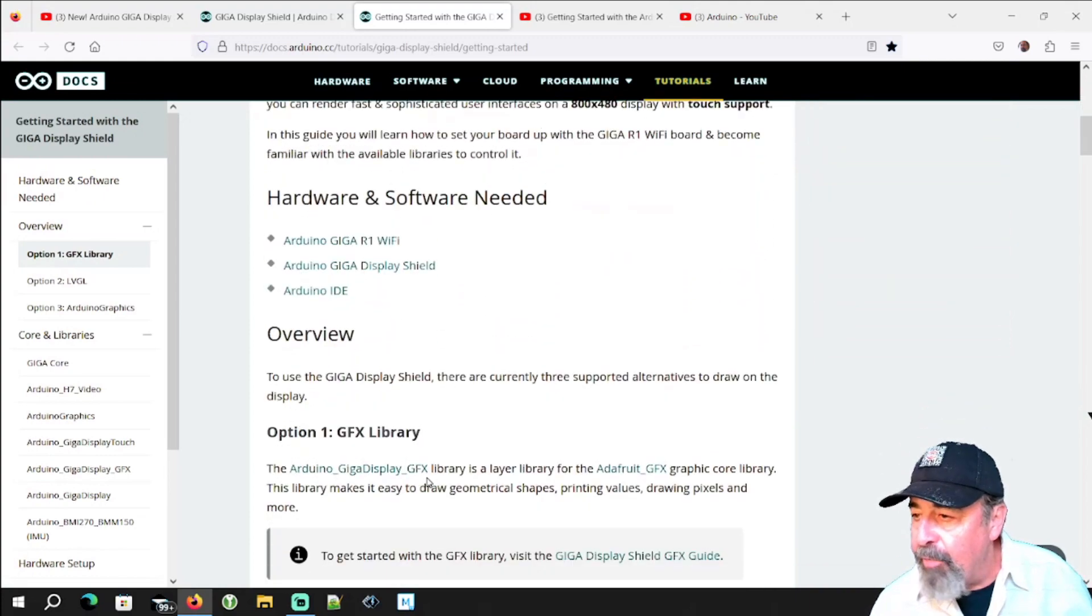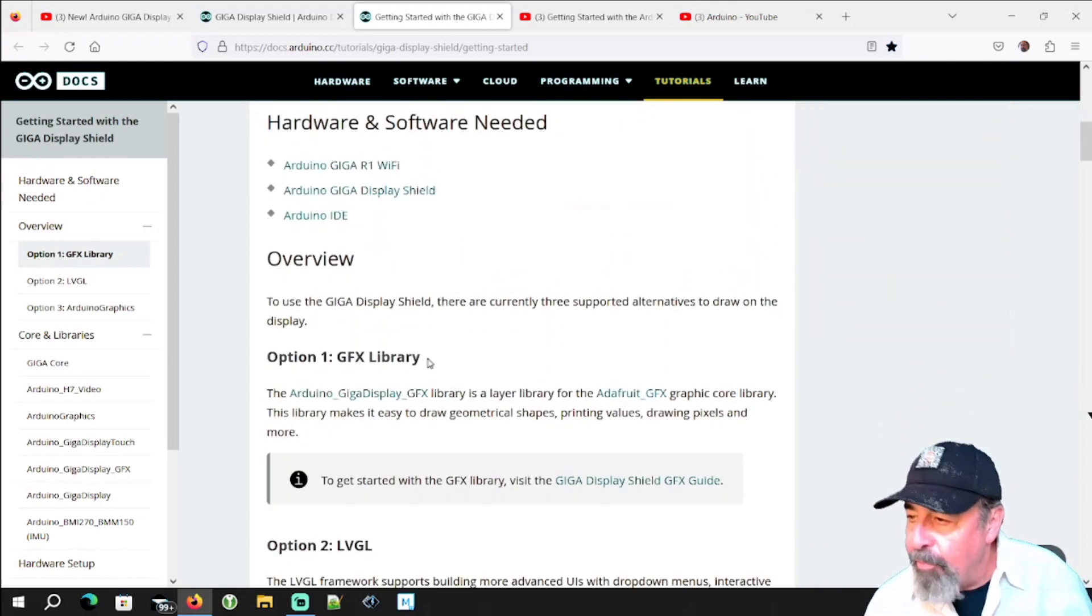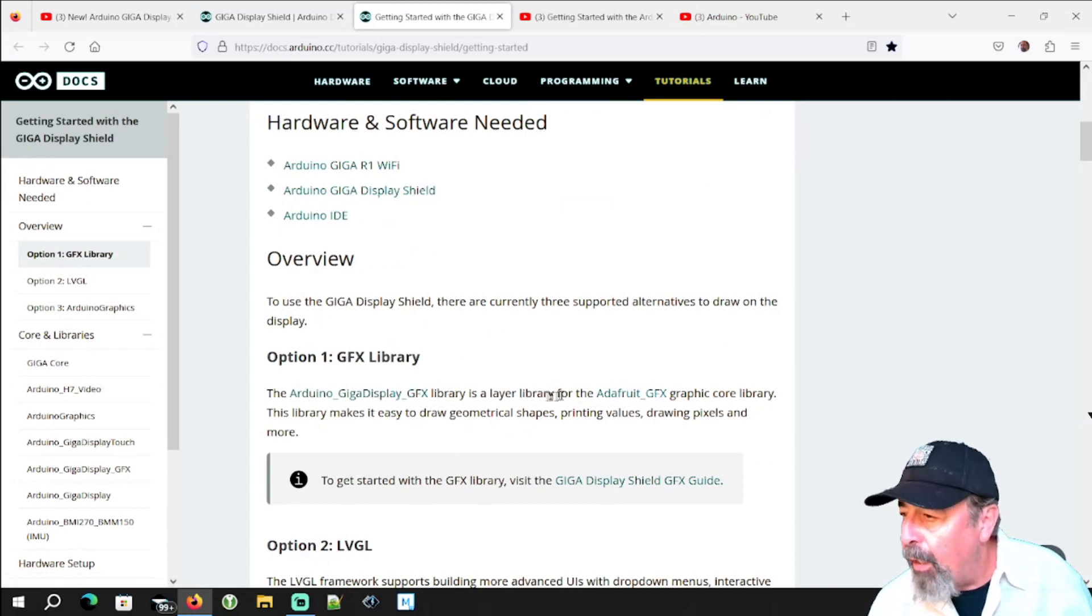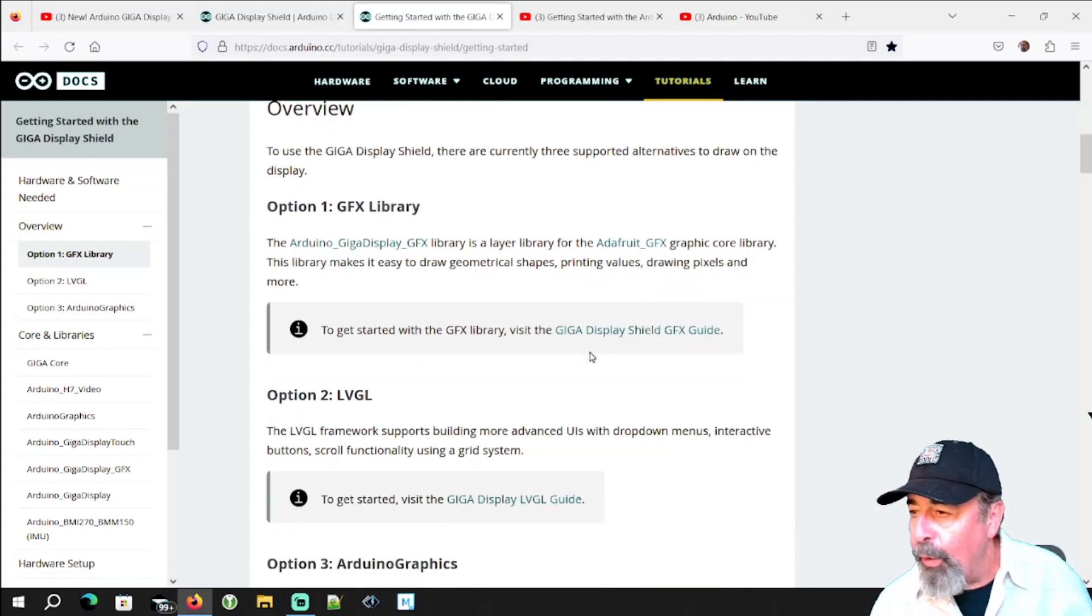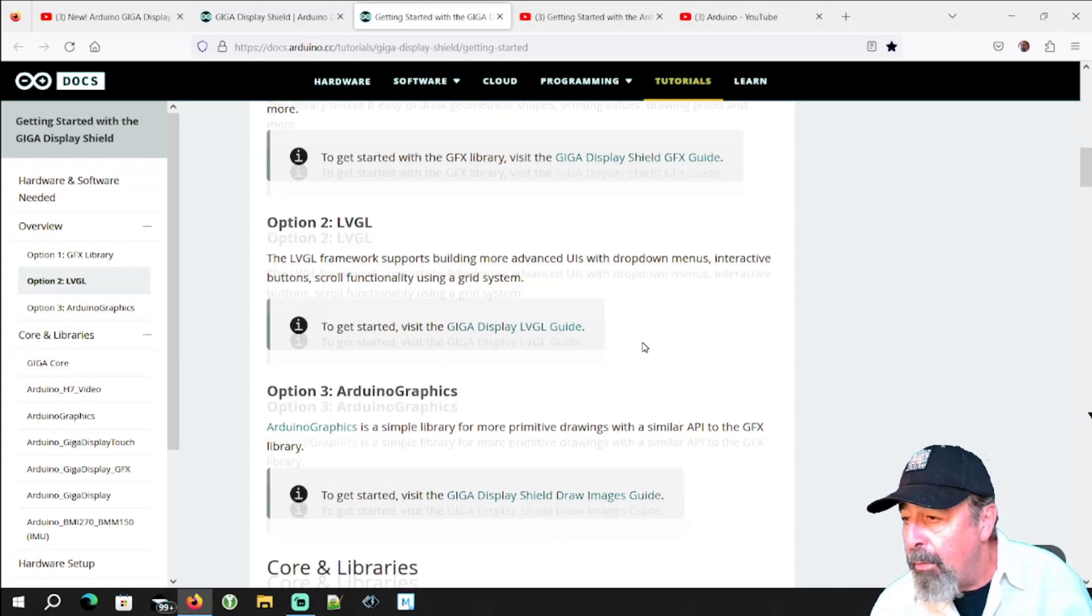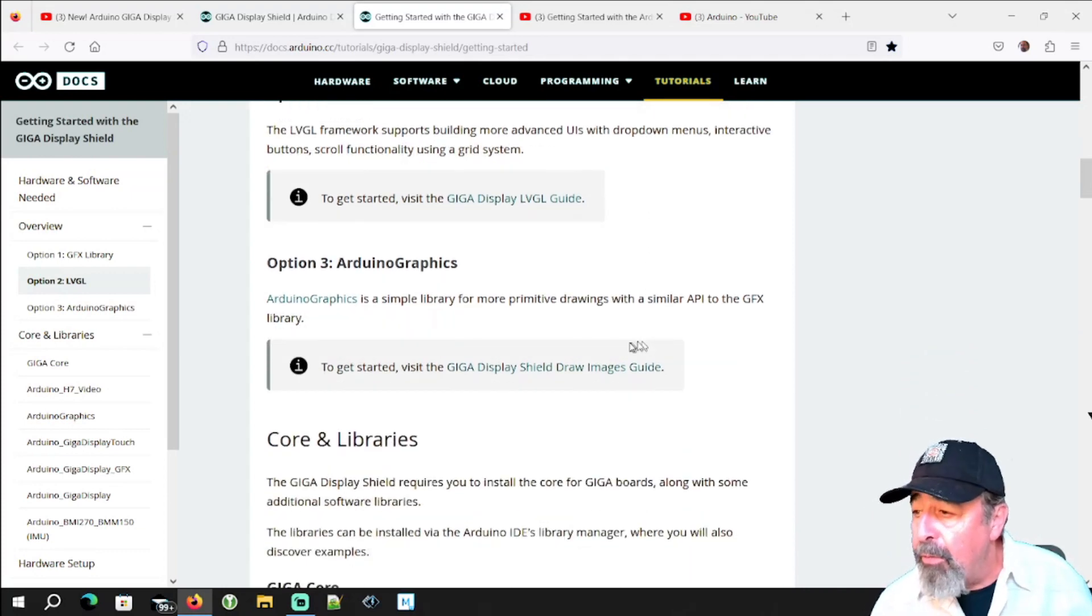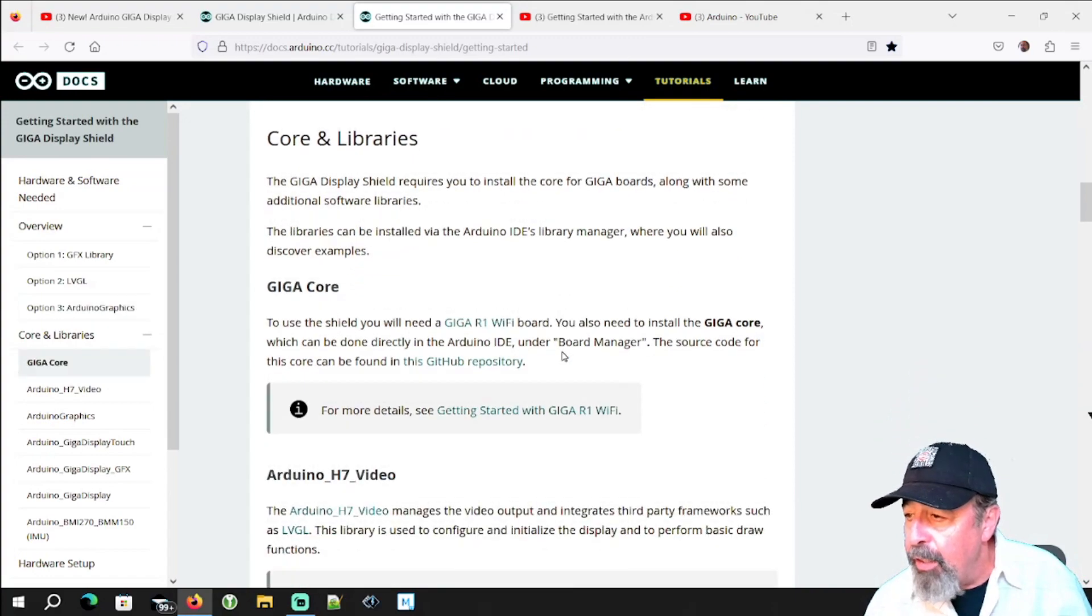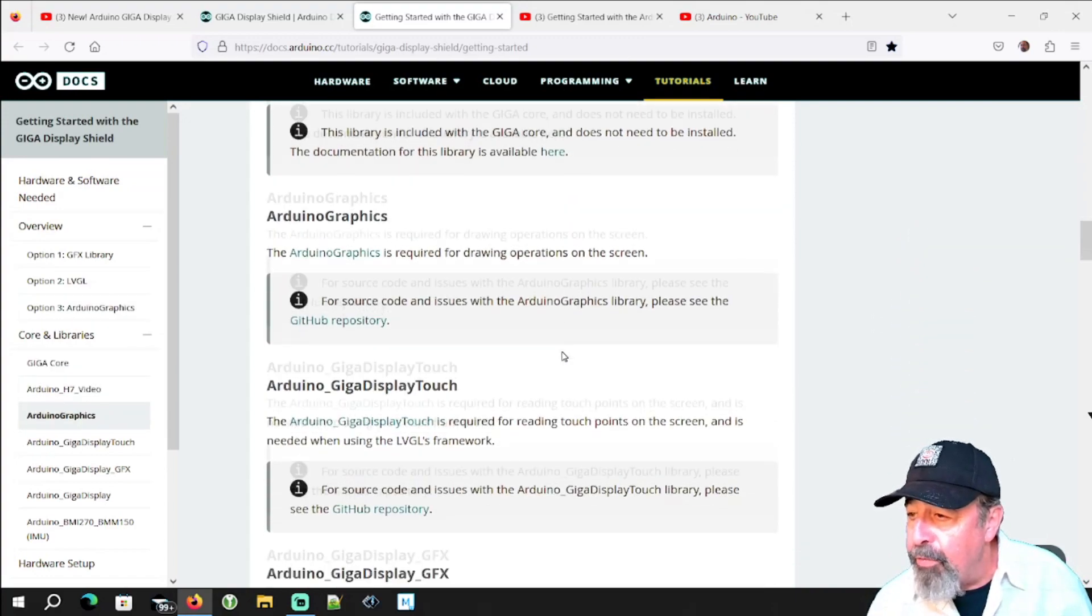At the very top they're going to explore the graphics library. And this is the Arduino Giga Display graphics library. That's a layer on top of the Adafruit graphics core library. LVGL, Arduino graphics, drawing images on the screen. Here's a discussion of the core libraries you're going to want to install.